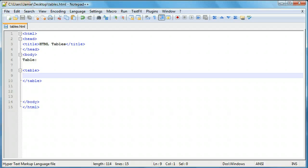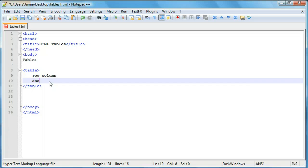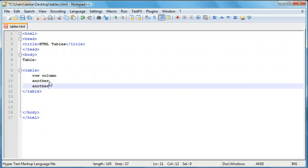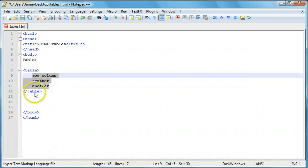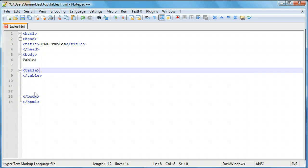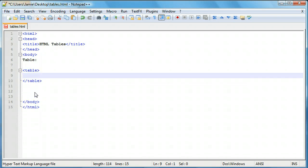One thing I want to point out is it's probably a good idea to indent your code. Within the table you'll have a row and column, and then another, and another — just so it's easier to tell apart from the table. It's just easier to read for human readers, not so much the browser. It's a good practice to get into, especially in other languages too.